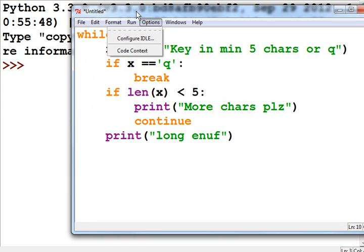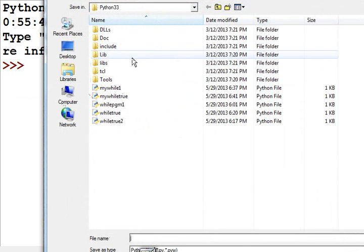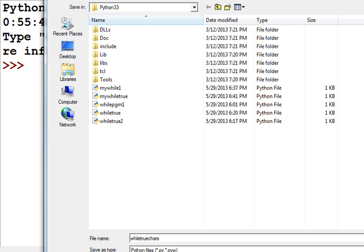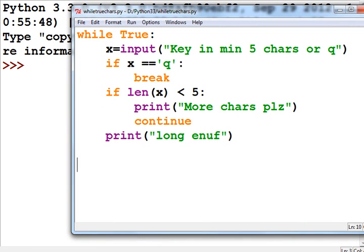Let's save this program — File Save — and I'll call this 'while_true_chars.py', because I'm keying in characters and doing string evaluation. That's a good reason for that name.